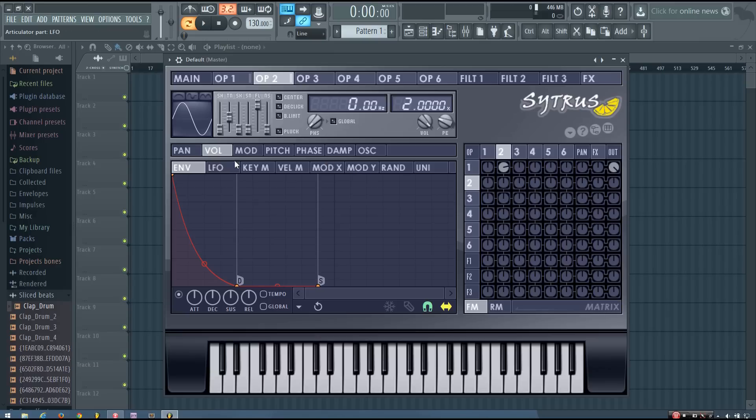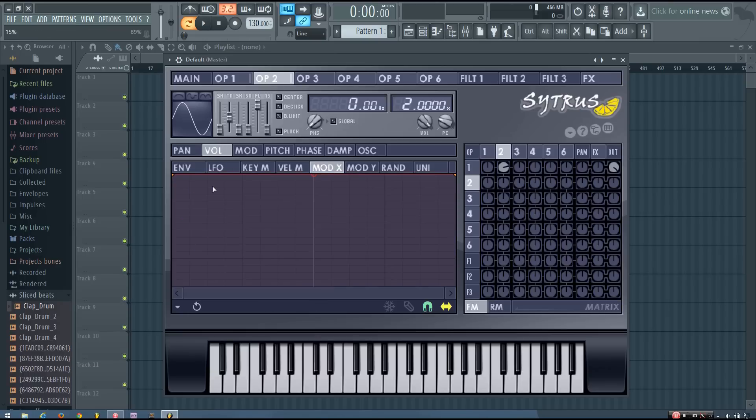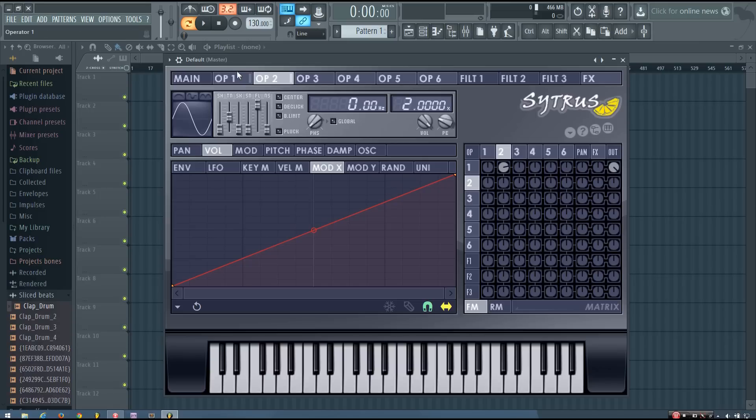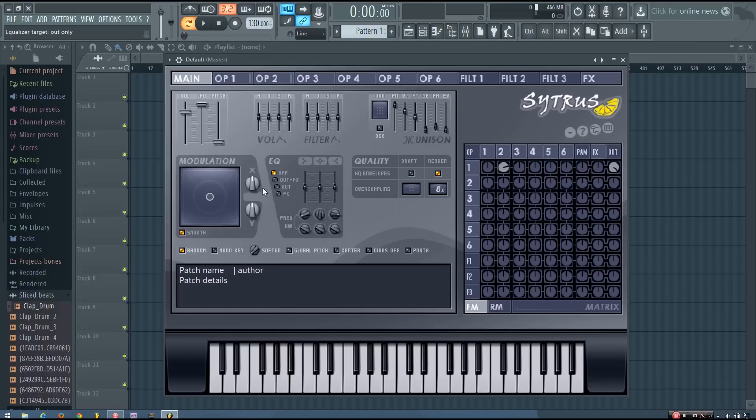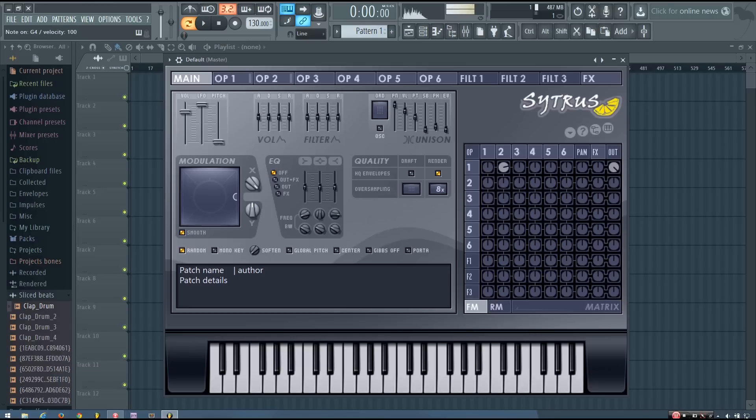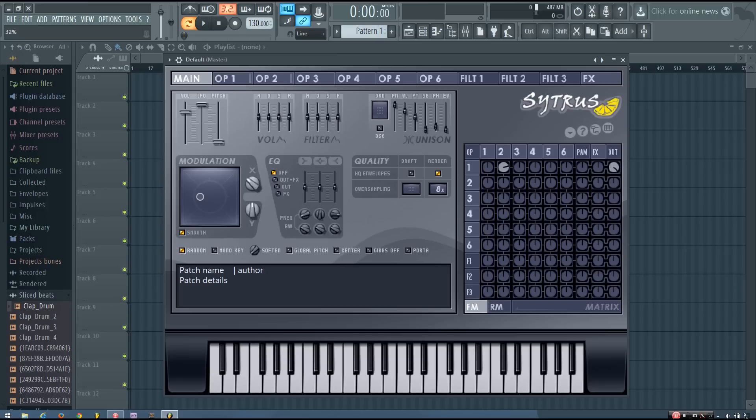And then what I'm going to do is in operator 2 volume I'm going to go to mod x and drag the first point all the way down. So now you can hear if I go back to the main panel, as I increase the mod x amount it brings in more of those harmonics and makes it sound a bit more aggressive.